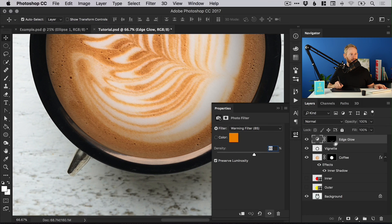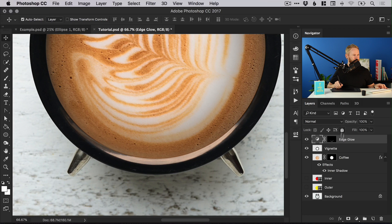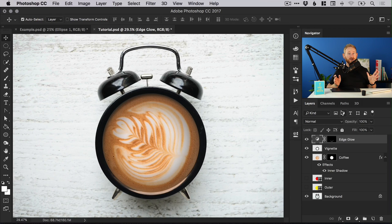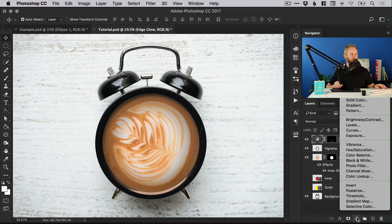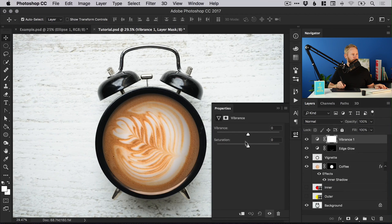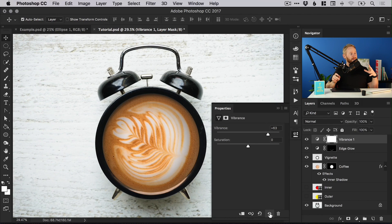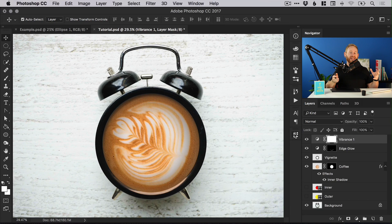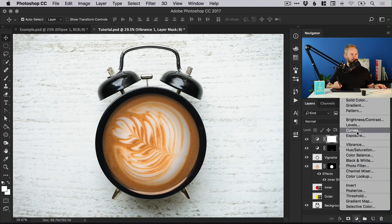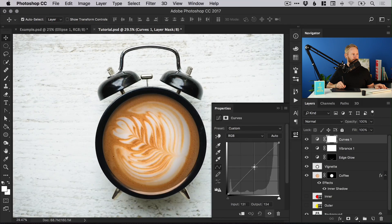For the most part we've completed our coffee clock — now we'll just make a few final adjustments. We're going to add some adjustment layers. First, add a Vibrance adjustment layer and increase the vibrance. The thing with adjustment layers is that even though changes might be subtle, when you combine several of them they can have a big impact on the end result.